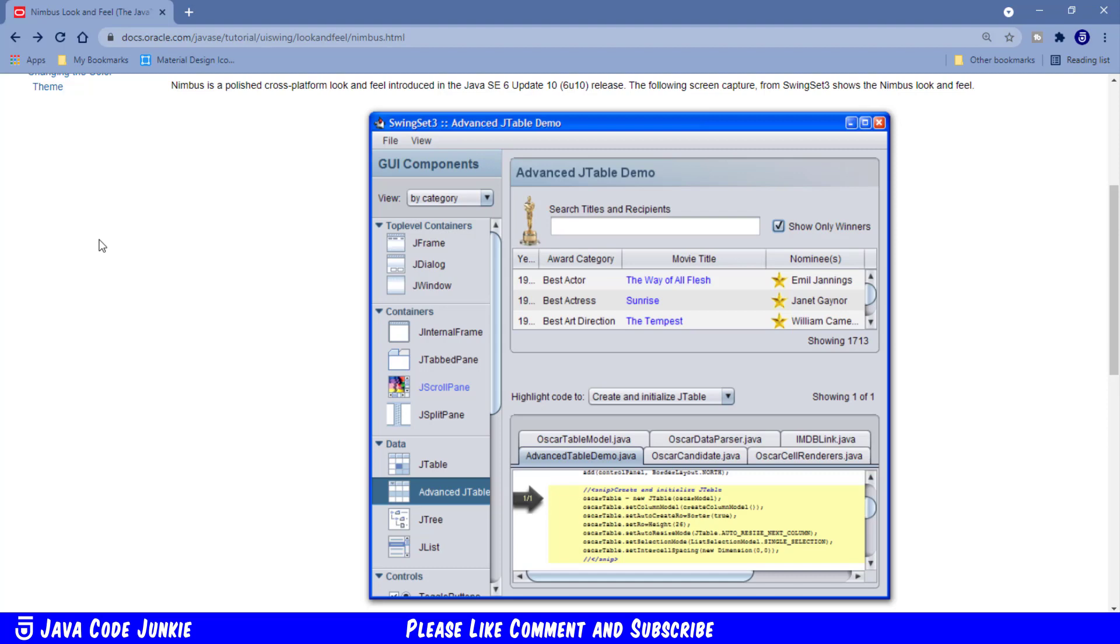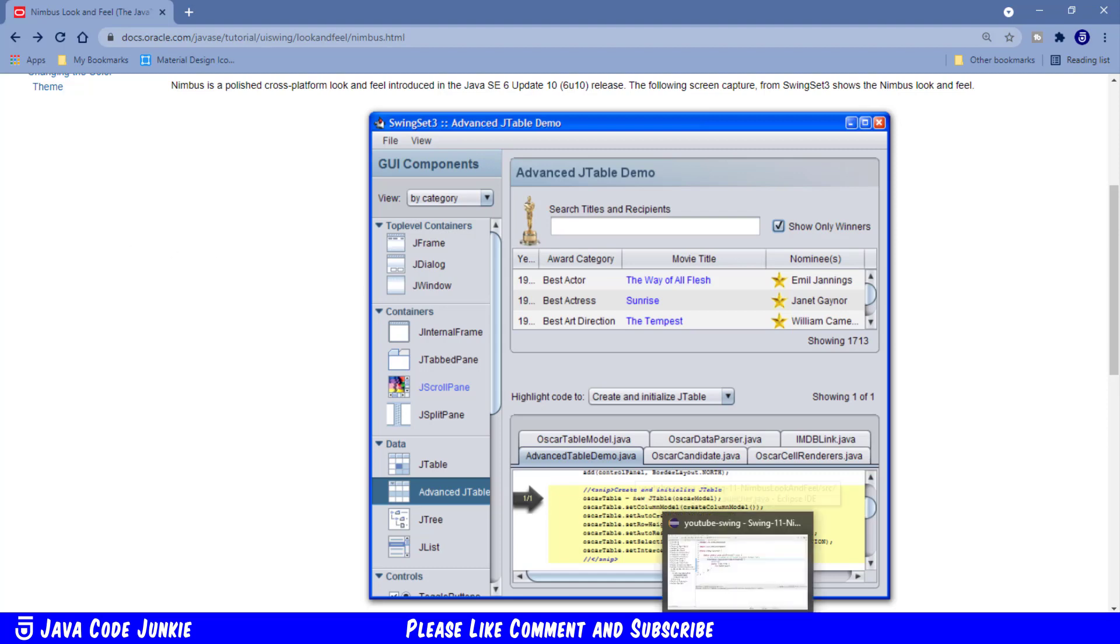And with that introduction out of the way let's go to Eclipse where we can see how to set the Nimbus look and feel.